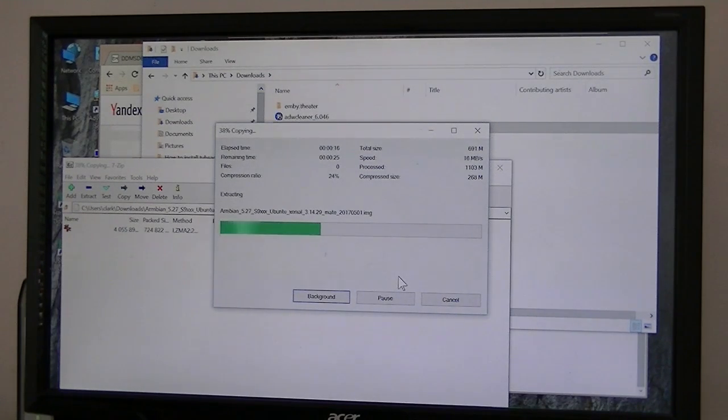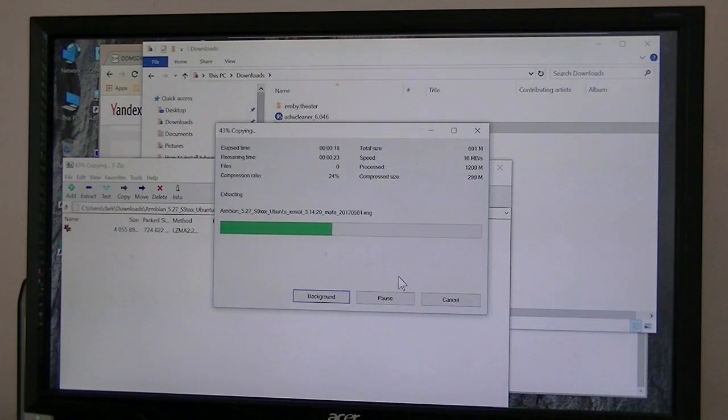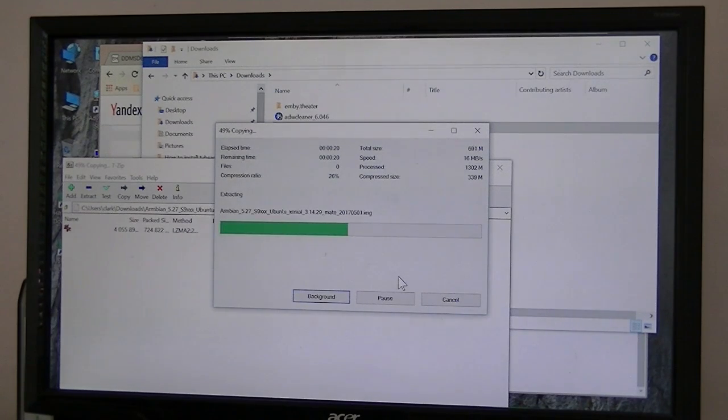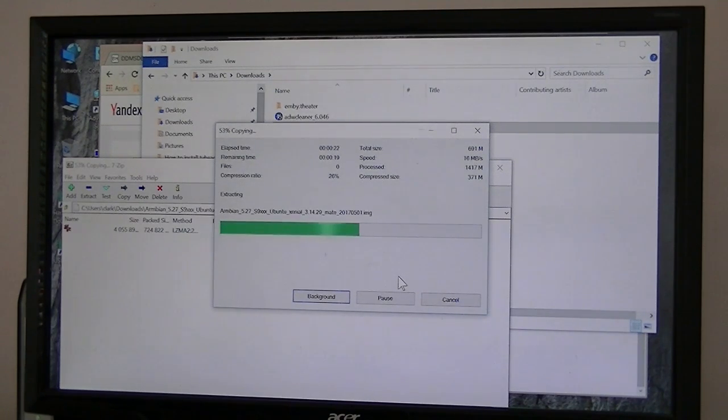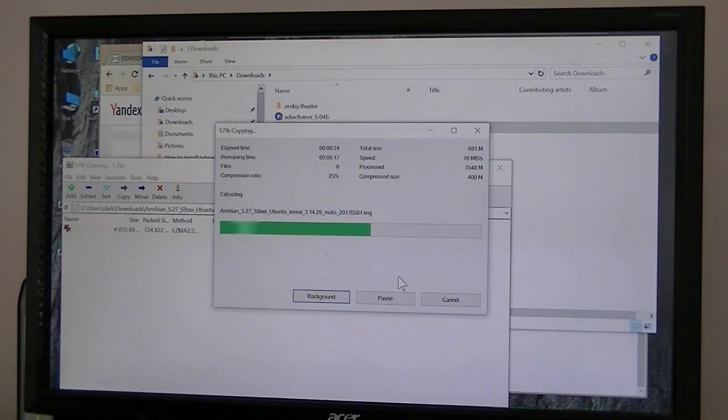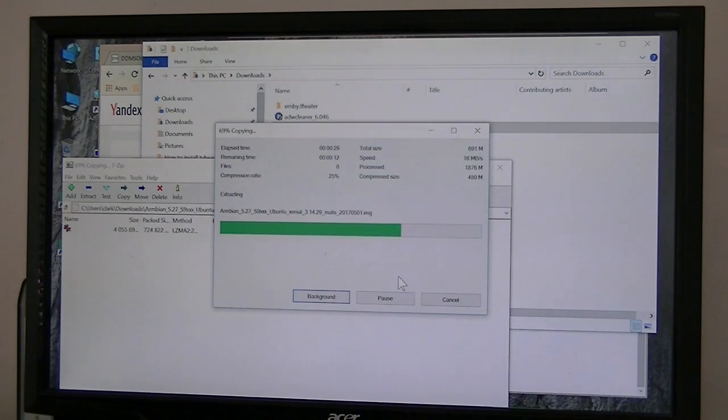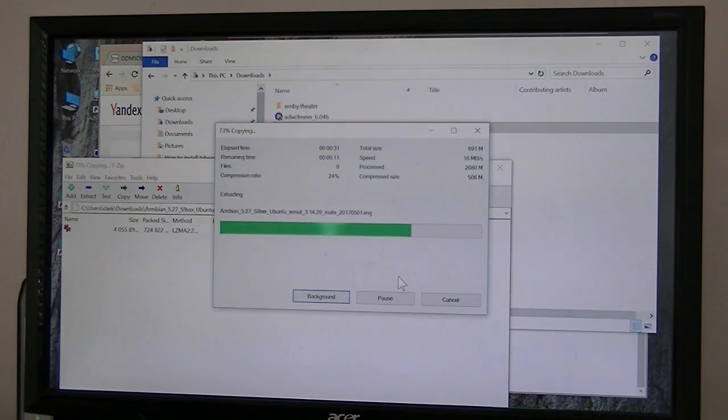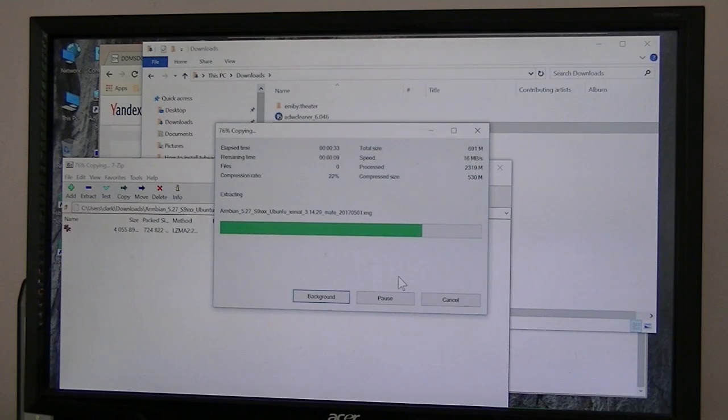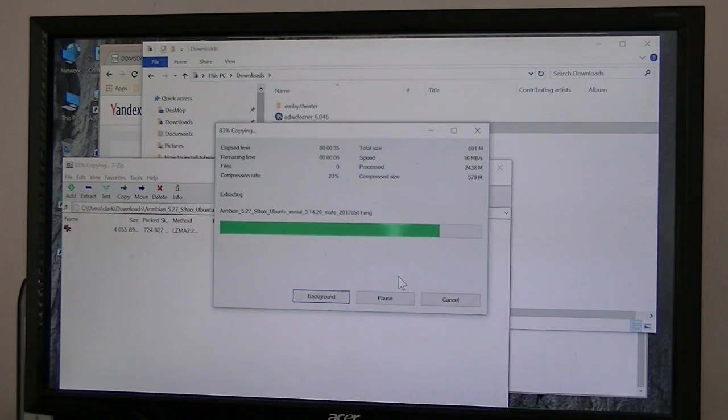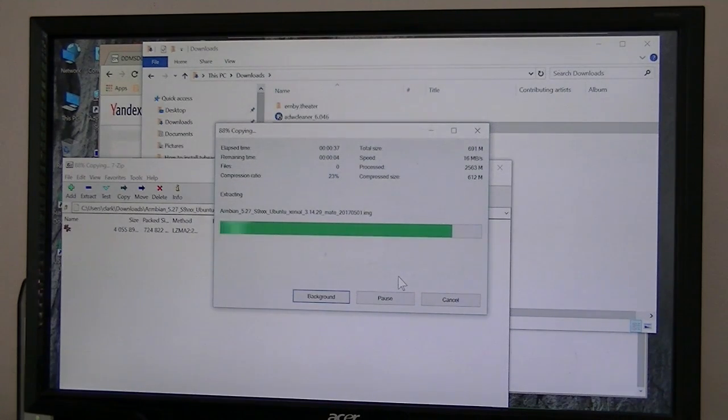But once you get Linux installed on that little micro SD card, I run Emby server on it. I run a Plex server on it. And also TV head end DVR server on it. So this little $40 box, using different operating systems, can do all kinds of stuff for you.